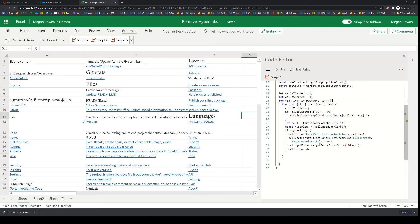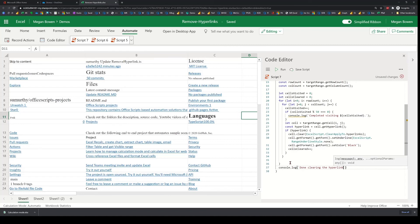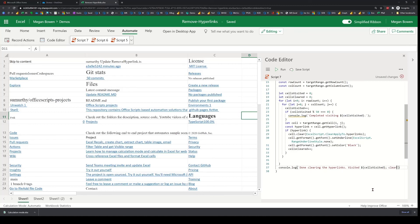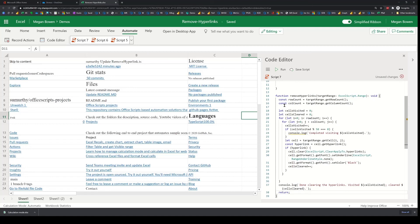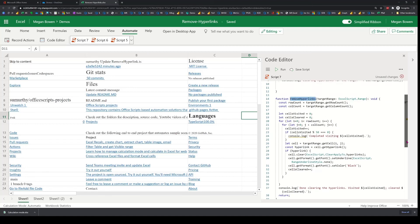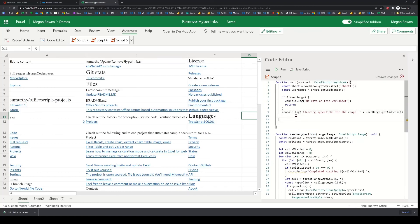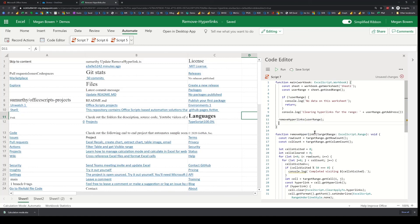At the end of these loops I will display a message that says something to the effect of 'done clearing the hyperlinks', showing cells visited and cells cleared. Then I will simply return. So now I have a function that is removing all the hyperlinks, and I just want to call that function from main — passing it the useRange — and that'll be it.